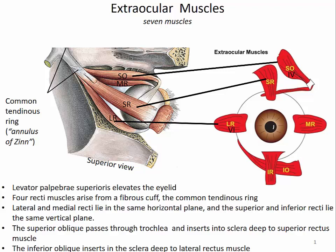We have seven extraocular muscles: a lateral rectus, a medial rectus, superior rectus, inferior rectus, then a superior oblique and an inferior oblique. We also have the levator palpebrae superioris, which elevates the eyelid — it doesn't really move the eyeball itself.